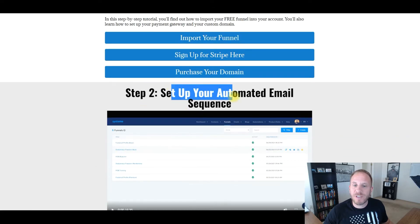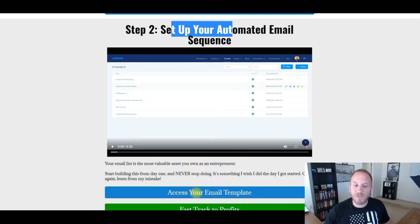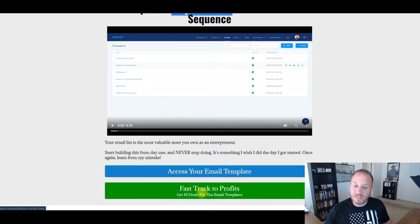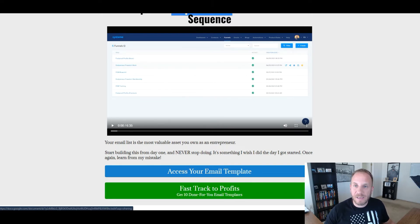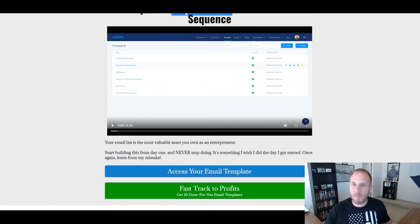Step number two is set up an automated email sequence. I give them one email that they can use — they can access the email template right here. If they want a series of 10 done-for-you email templates, they can click the upgrade button. It takes them back to the checkout page — it's $27, they can upgrade and they'll have all the emails.